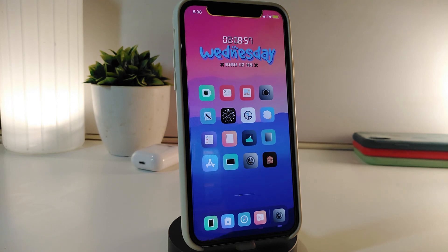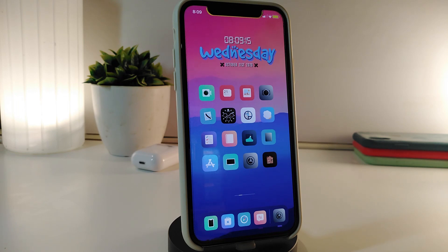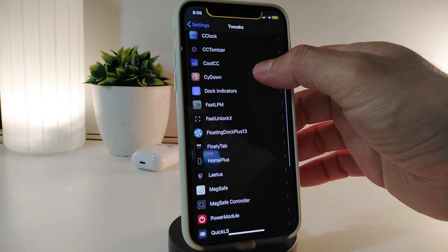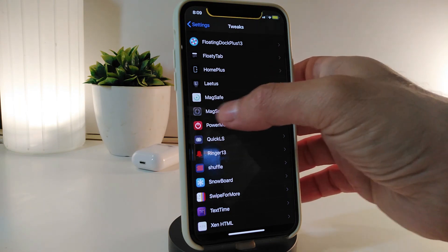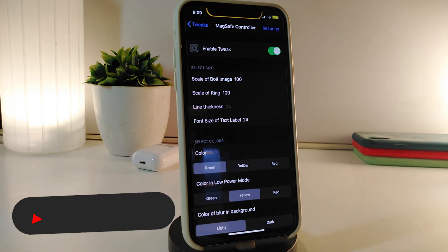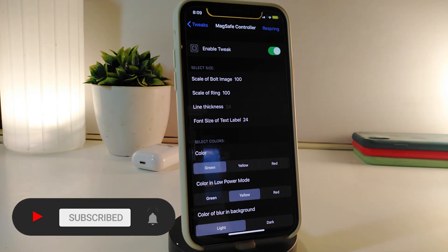Most of you have probably already seen the Mega Save tweak — I already made a video about it. Today we're talking about a different tweak that gives the same kind of effect but with more customization options. This one is called Mega Save Controller, which lets you control the behavior of the tweak. Here's Mega Save and here's Mega Save Controller. You can enable or disable the tweak.